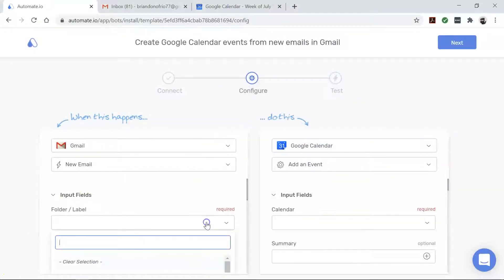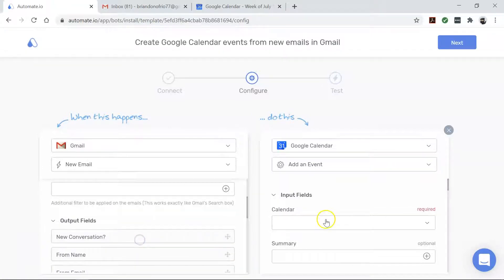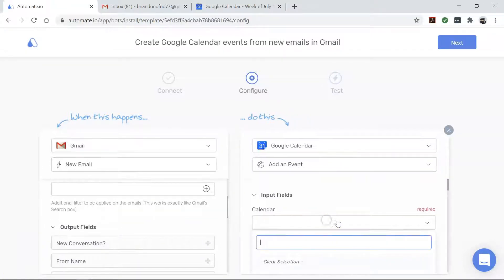And now it's time to drag and drop our data from our email to create our Google Calendar event like this.